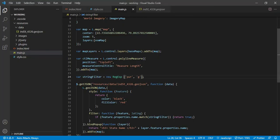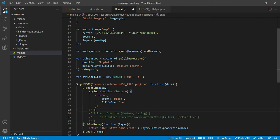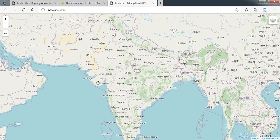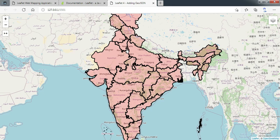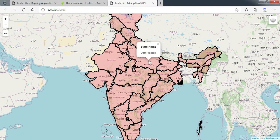Now if we don't want to apply this filter we can simply comment out this line of code. After commenting, the entire GeoJSON file is fetched and all the states are displayed properly.